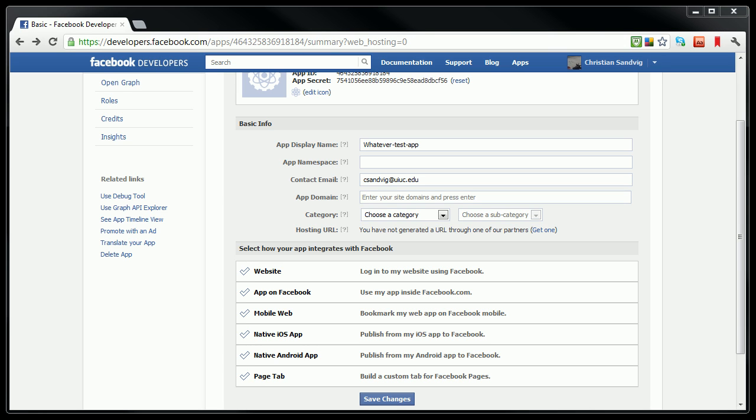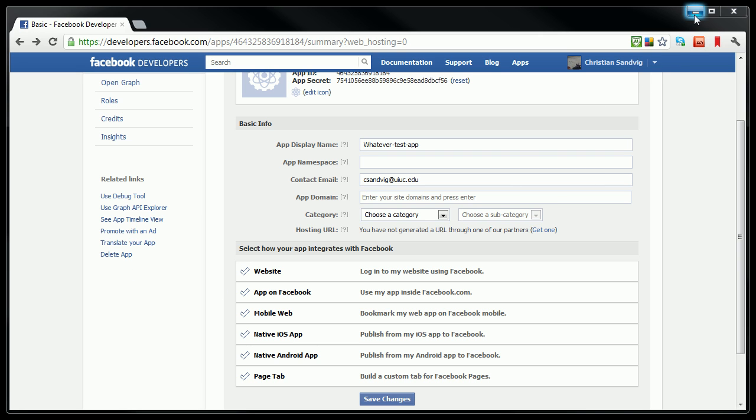So a Facebook app really just consists of a series of web pages. So I'm going to not fill in these settings right now. What I'm going to do is close the web browser and open up WinSCP.